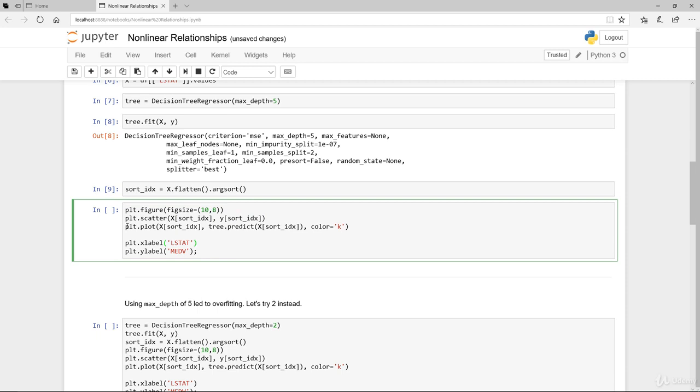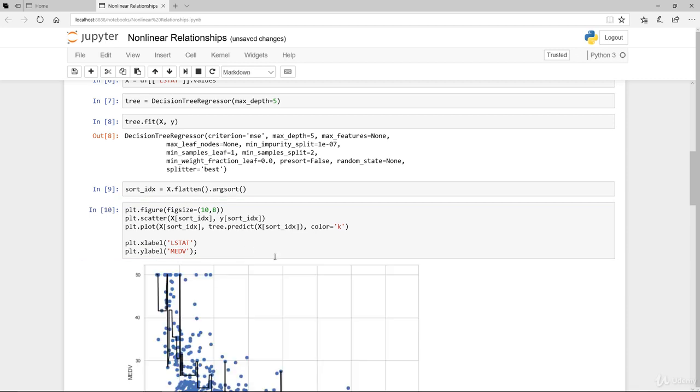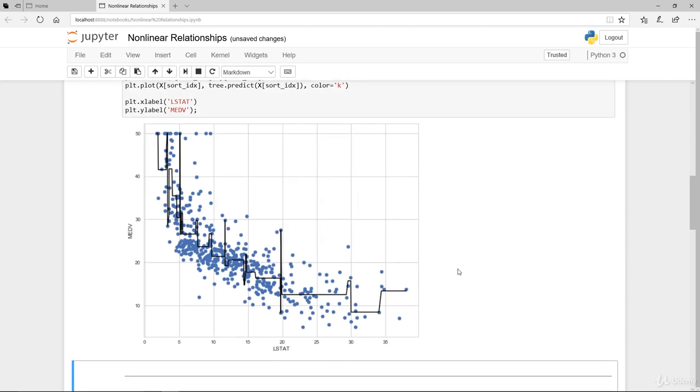This is the figure, setting the actual figure size to 10 by 8, and scatter diagram. Also we're plotting the decision tree on top of that just to see what it looks like. The color we set to black and we label the x-axis as our LSTAT and the y-label is our median housing value.